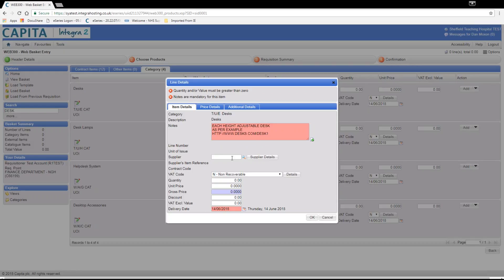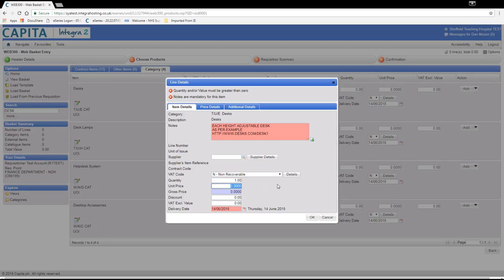On this occasion because we do not know the supplier the box can be left blank. Next is the quantity and finally the unit price. Because we do not know the price we have to enter a maximum value you are willing to spend on the item. This is so the authoriser can authorise this amount of spend as a maximum. If you enter a value less than the cost of the desk or zero value your order will be rejected and you will be asked to amend it.